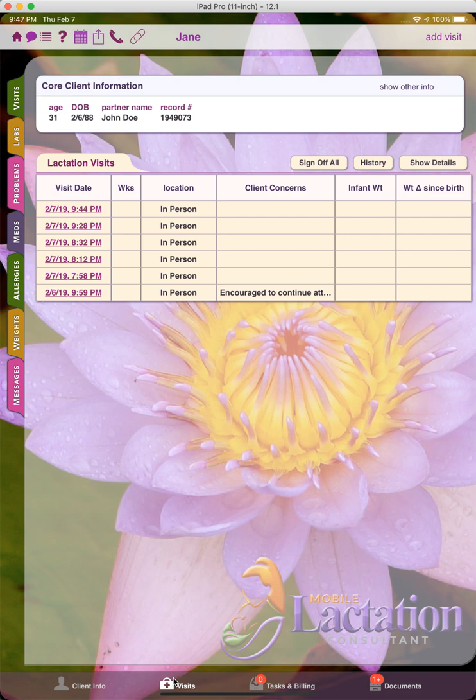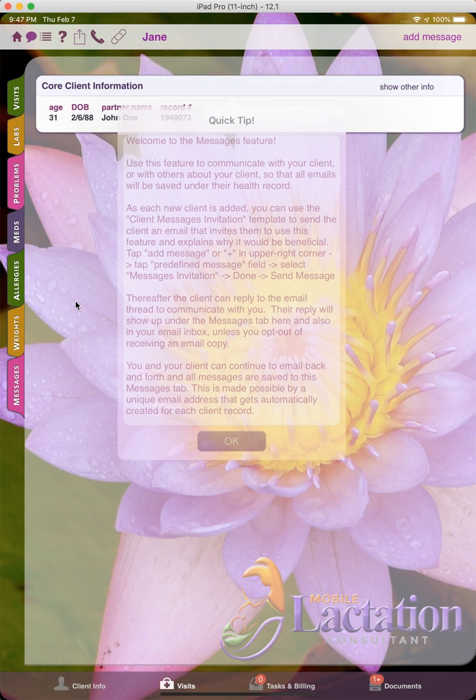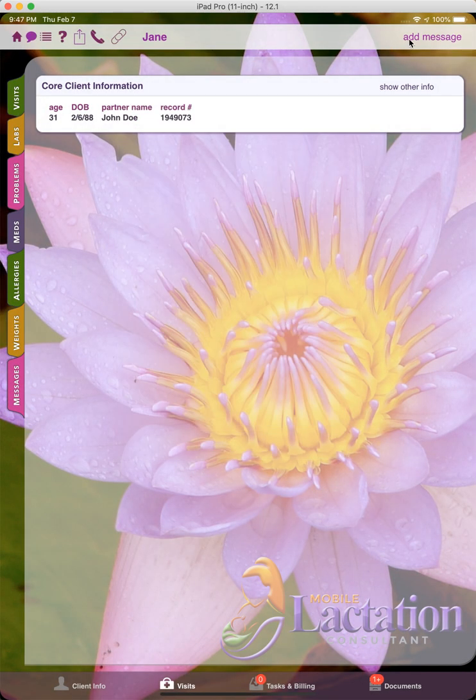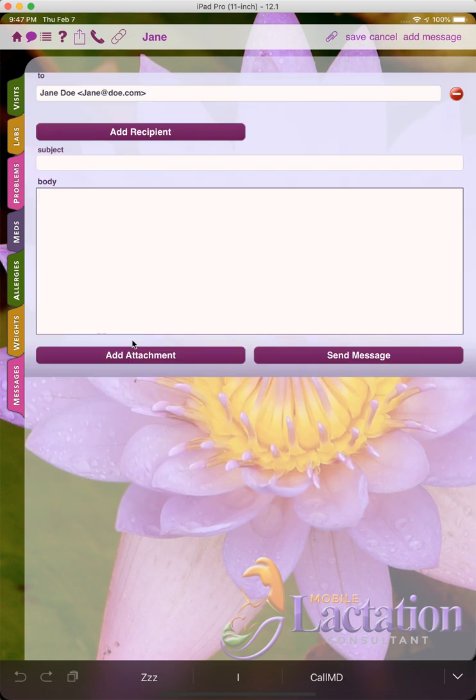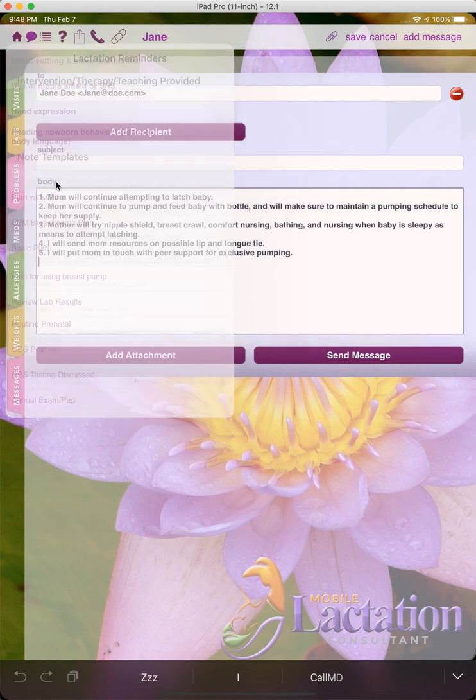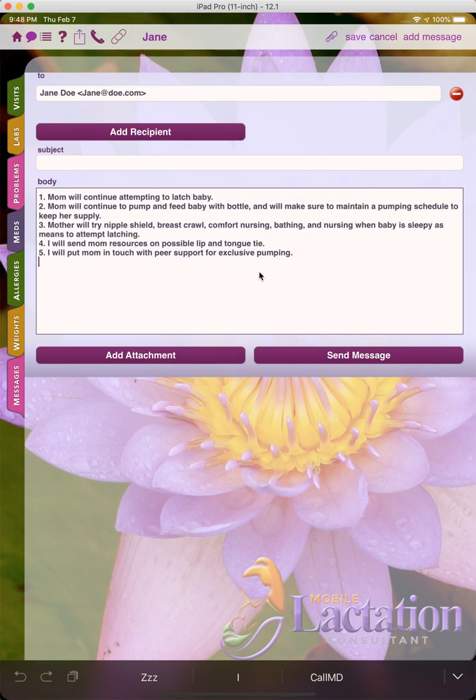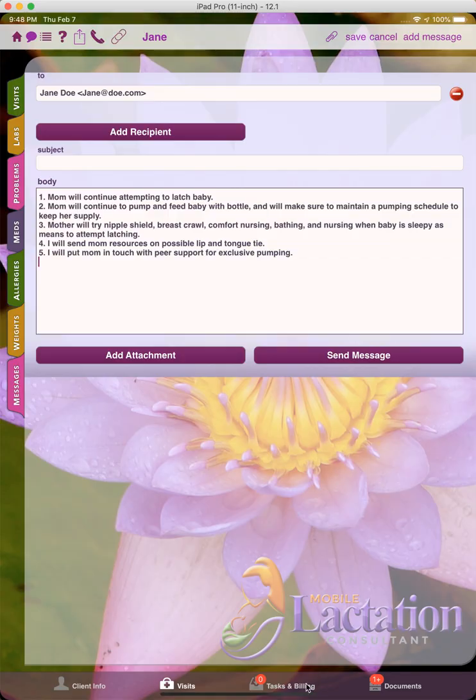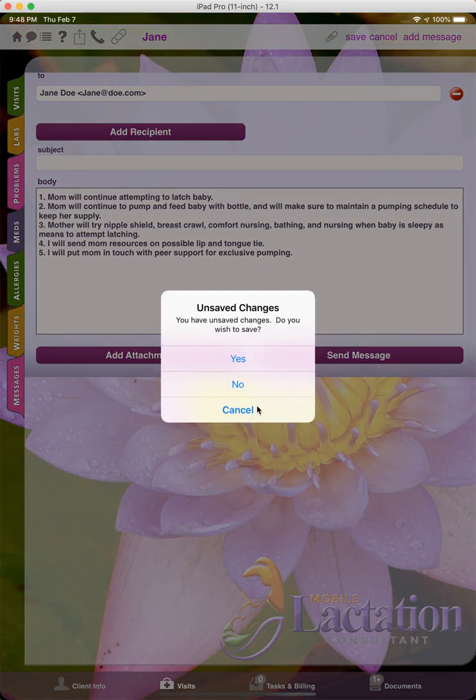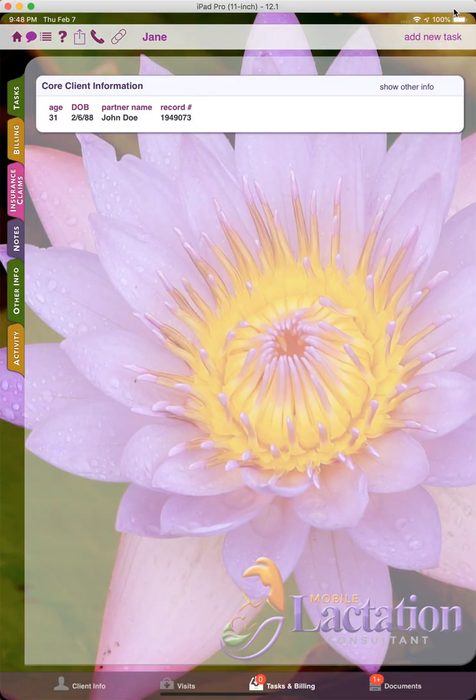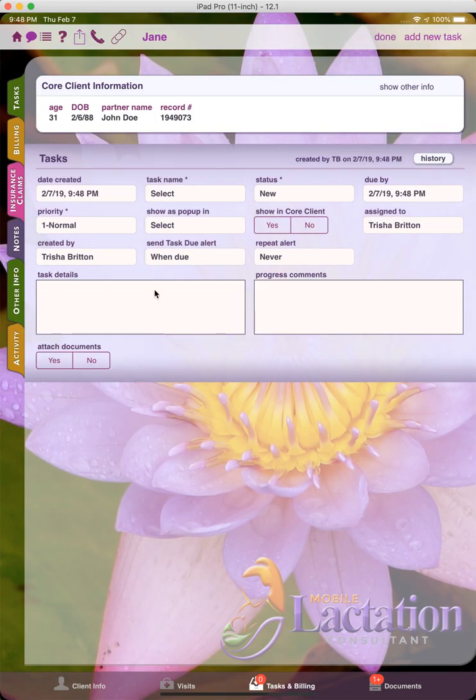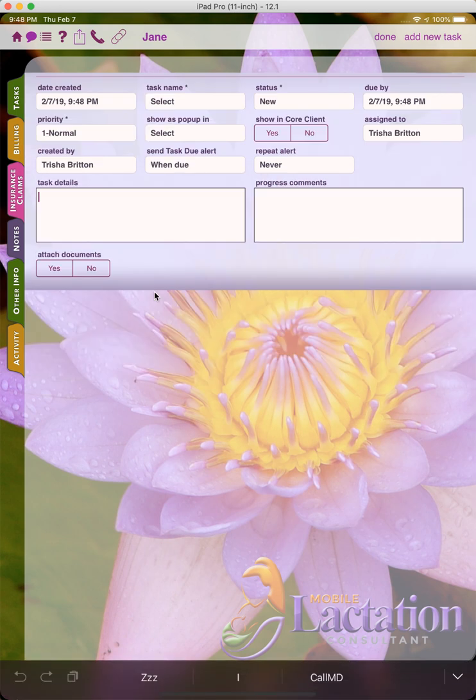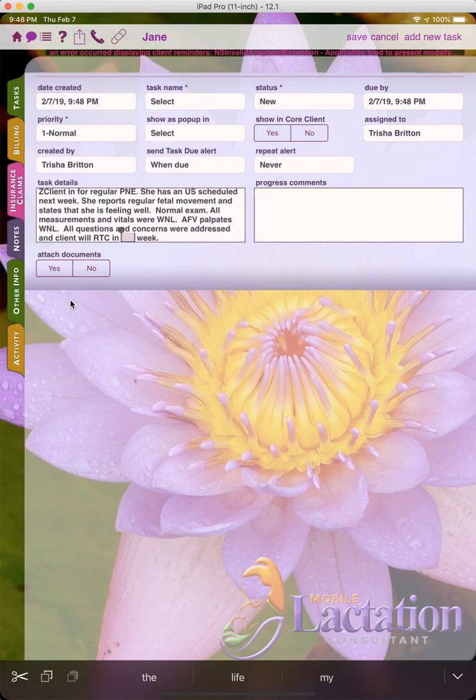And I mentioned earlier how you can use this for even messages, even though we have message templates. You may want to use text templates in certain cases. Or how about in tasks? You can go to tasks, you can go to a task, add a new task, and for the task details, put in some sort of text template.